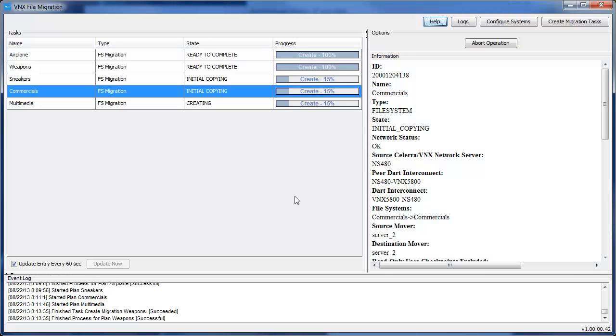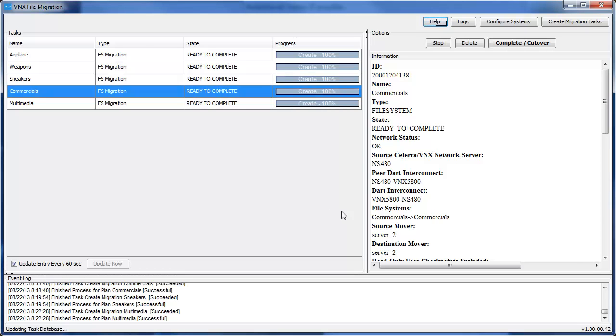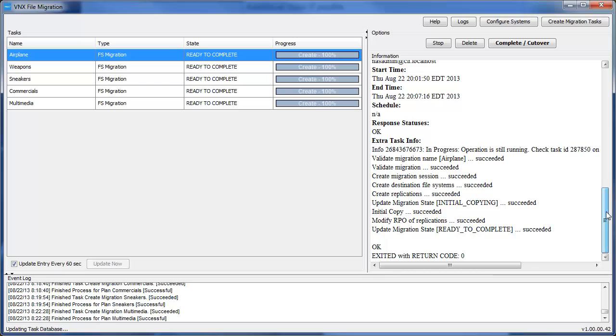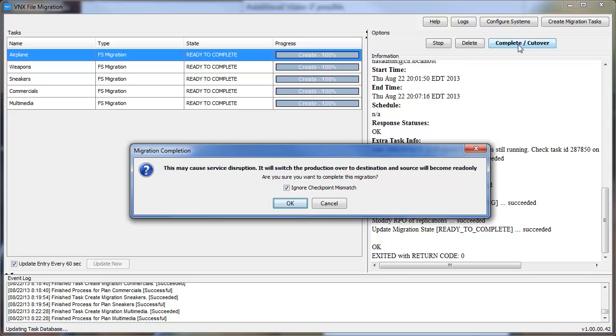To speed up time, I've created the rest of the migration sessions needed. Now we notice everything is ready to complete. Selecting one of the tasks, we notice we can now complete slash cut over this migration session. We'll go ahead and see the pop-up about this may cause disruption. And we'll go ahead and click OK.